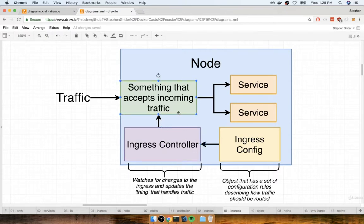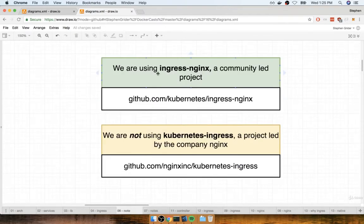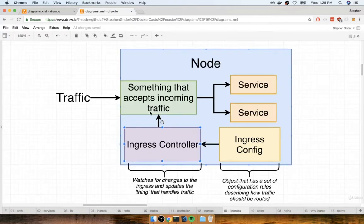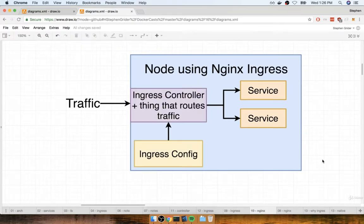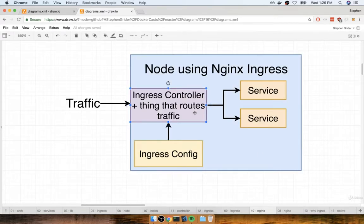The ingress controller is going to create something that accepts incoming traffic. In the case of the project we are using — ingress nginx — things work very similar to this, but just a tiny bit differently. With ingress nginx specifically, the ingress controller and the thing that actually accepts traffic and routes it off to the appropriate location is actually the same thing. So the ingress controller and the thing that routes traffic are combined into one.